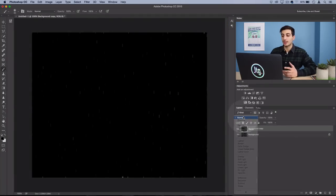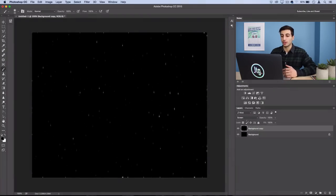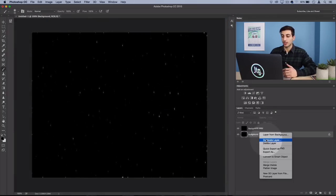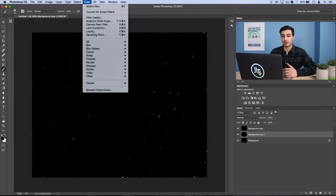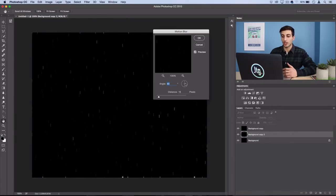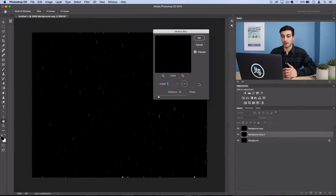Press OK and then set this to Screen Blending Mode. Now you want to duplicate your original background layer one more time, Filter, Blur, Motion Blur, and use a zero degree angle, so left to right.